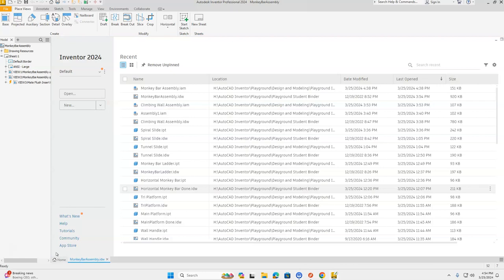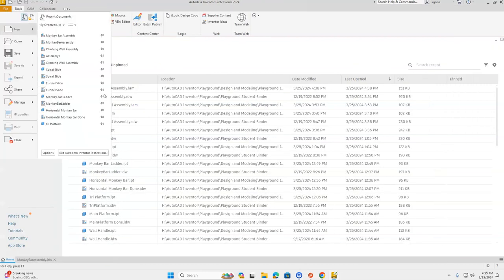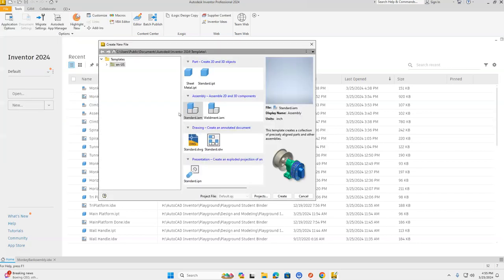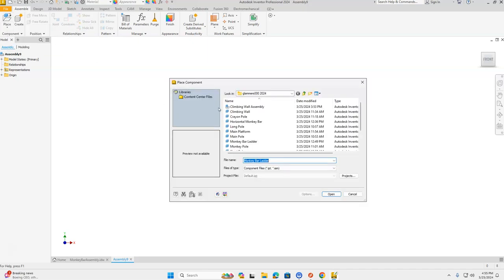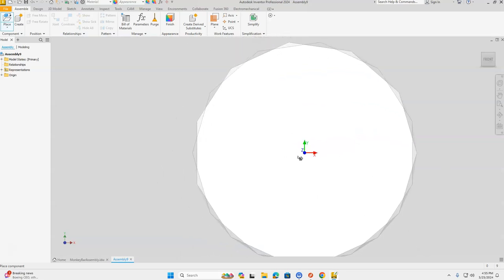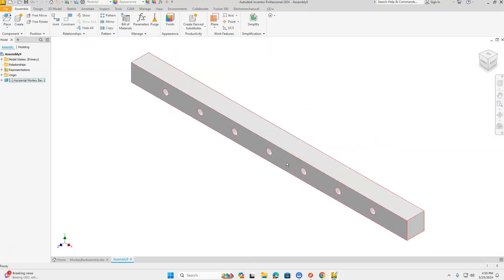So let's start. Let's go up to File and go down to New, and we're going to choose an Inventor Assembly — Standard Assembly, Standard IAM — and click Create. We're going to choose Place from our ribbon bar at the top, and we're going to get our horizontal monkey bar. Click Open. We're going to click to place one of them, then press the Escape key.